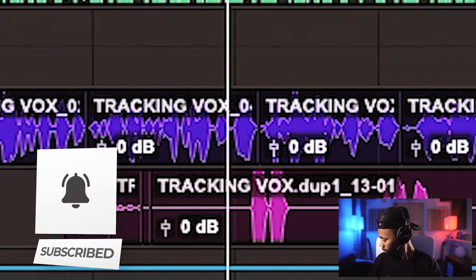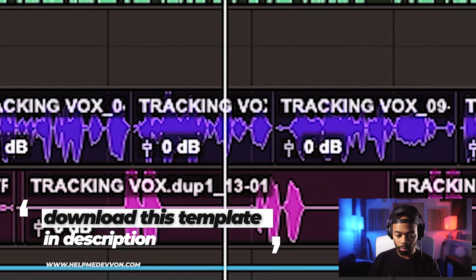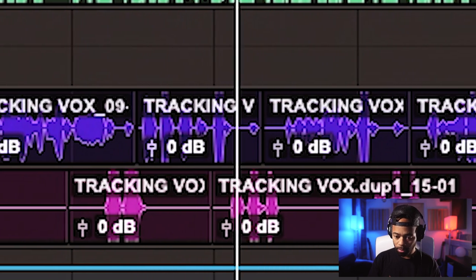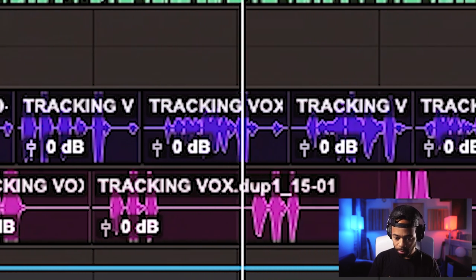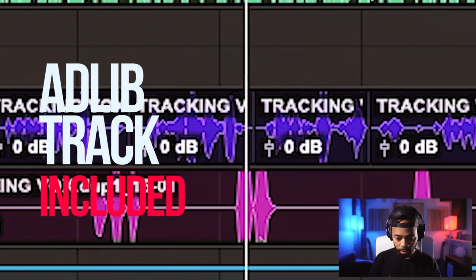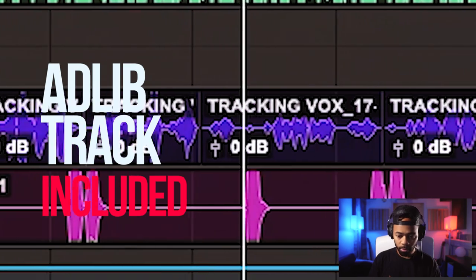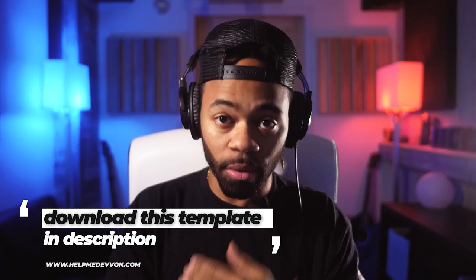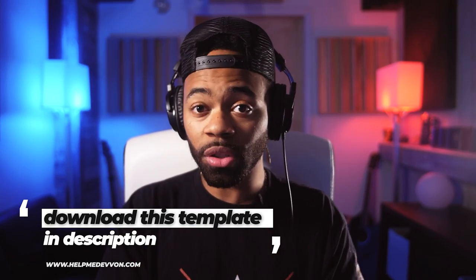The vocal demo plays — a melodic trap R&B song. That's the trap and R&B Essentials Vocal Chain, available now at helpmedevon.com. If you want to follow along during this entire process, I highly recommend you go to the website and download it to support the channel. I'm going to walk you through a lot of the things we have going on, so make sure you comment, like, and subscribe.